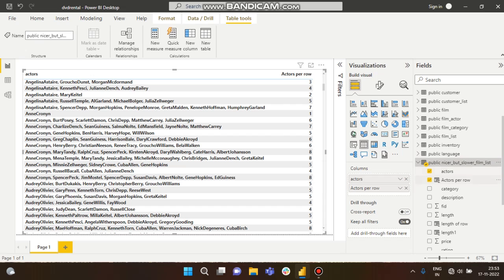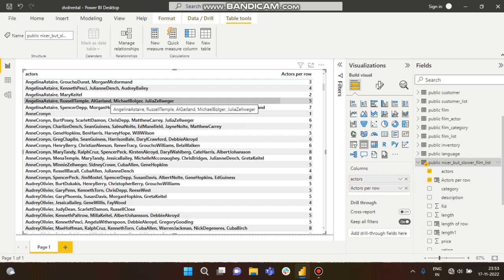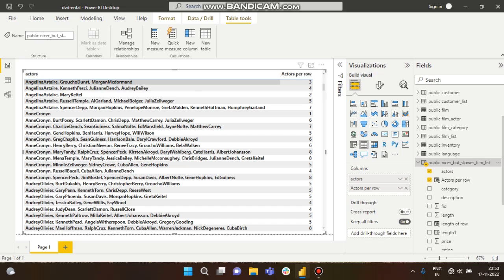This is our actors data, but here you can see each and every row has more than one actor, and they are comma-separated values. I want to count how many actors are there in each row.